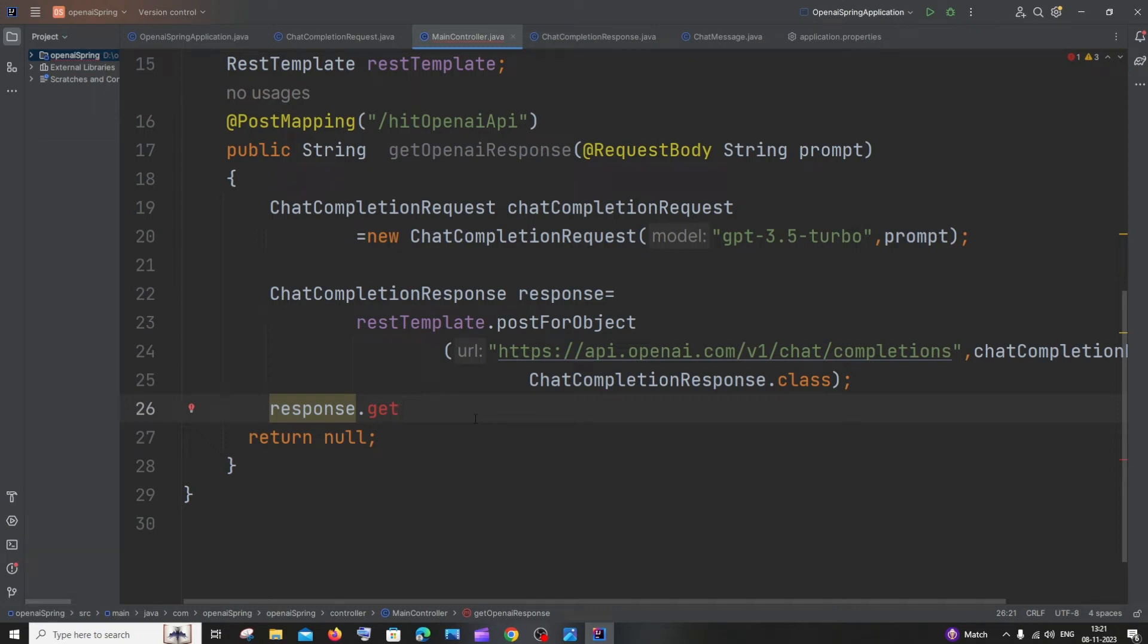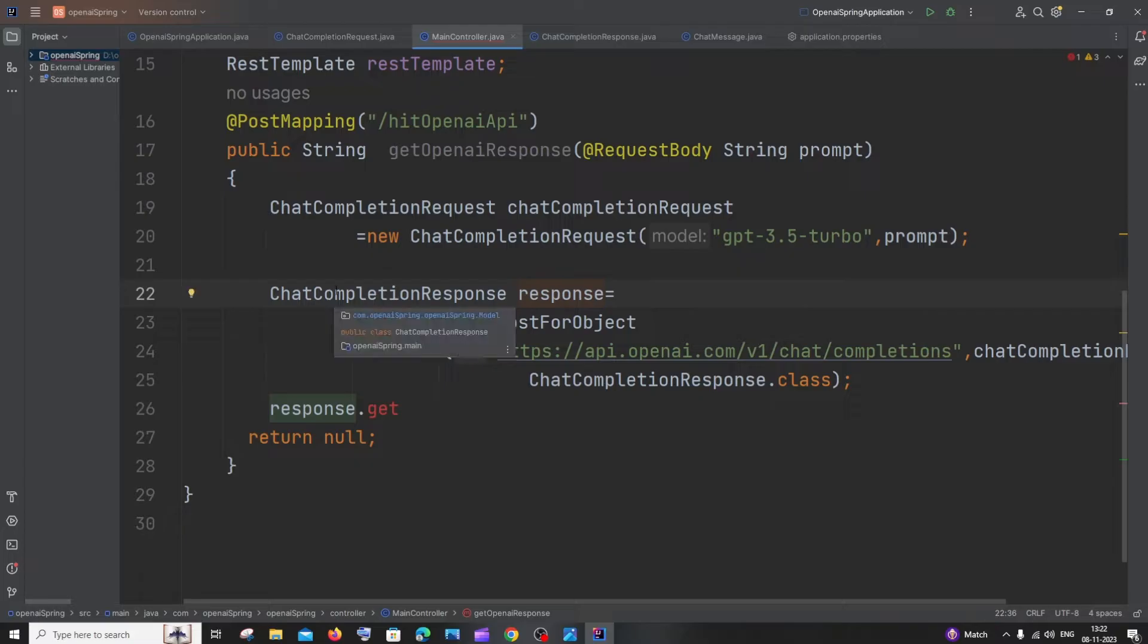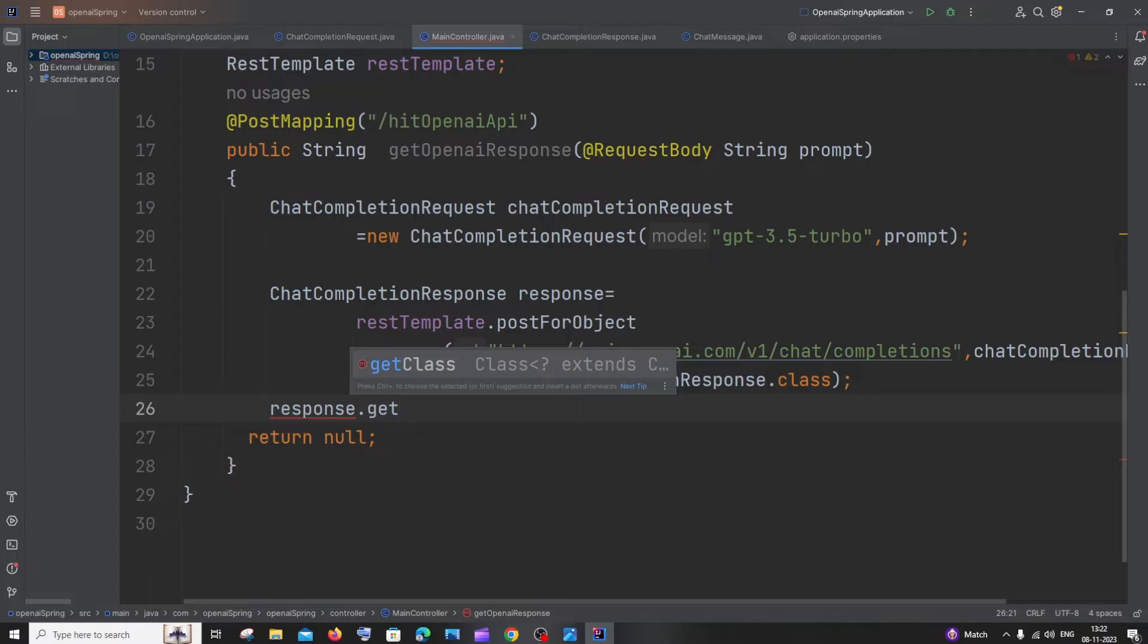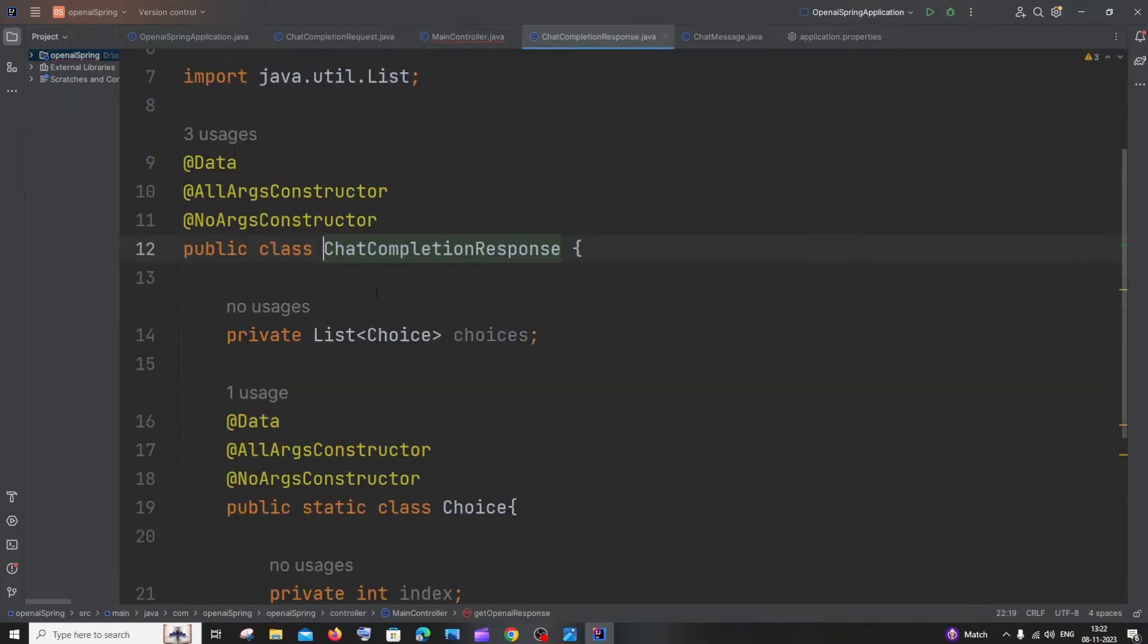Hi everyone, in this video I'll be showing you how to solve the error where getters and setters are not working in Lombok. Here you can see I have a variable of this particular class, and if I type dot get, I'm just getting get class. But in reality, if I click on this class...